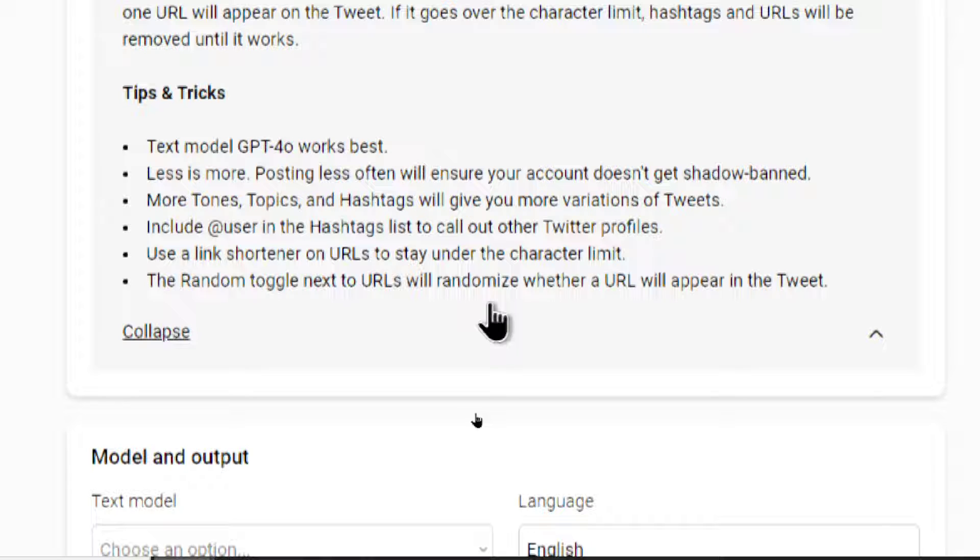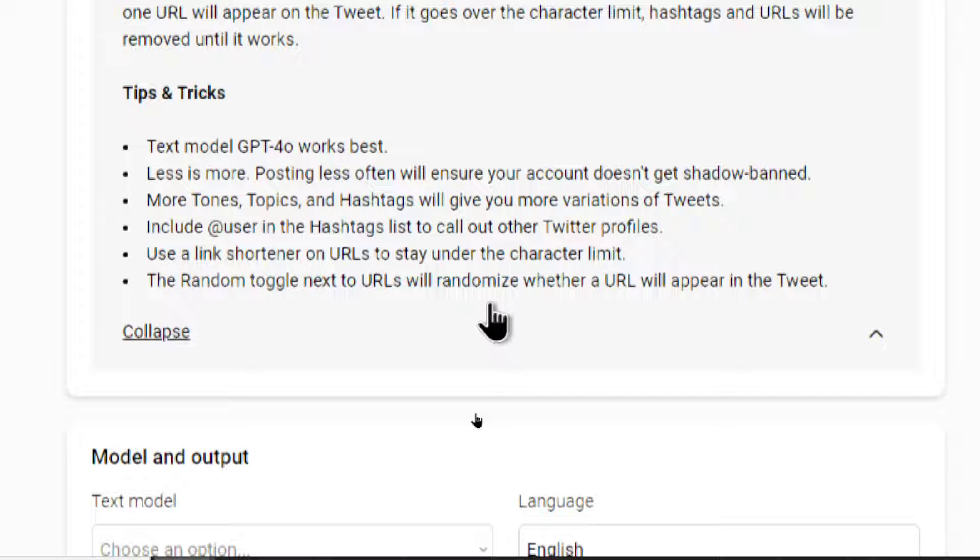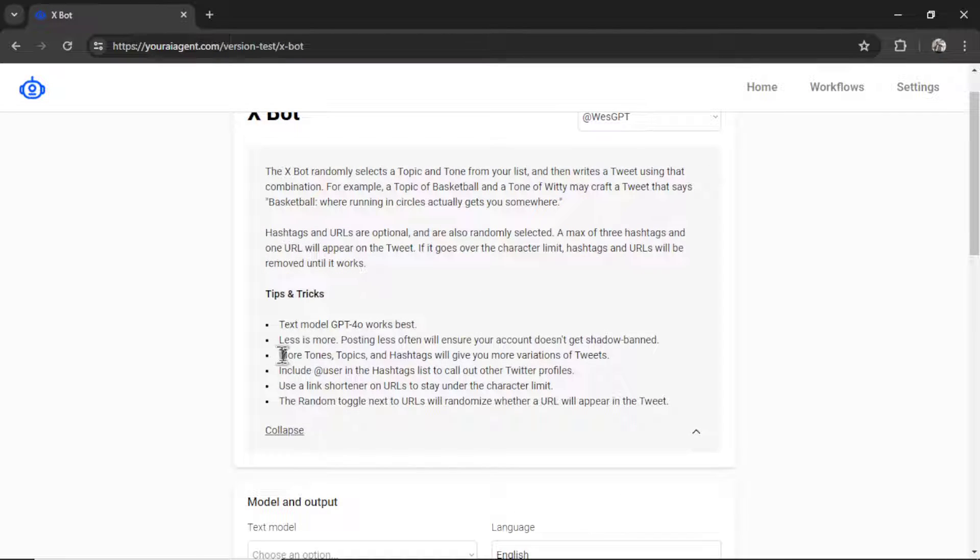Less is more. Posting less often will ensure your account doesn't get shadow banned. With all types of botting, we don't want to be spamming people's accounts. That gets us noticed. That might get us flagged. That might get us reported.